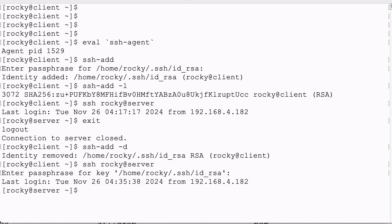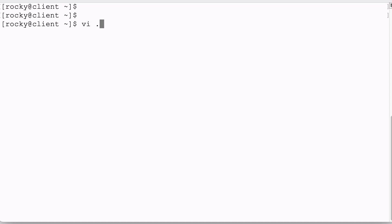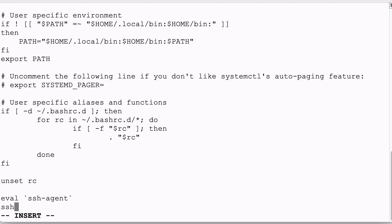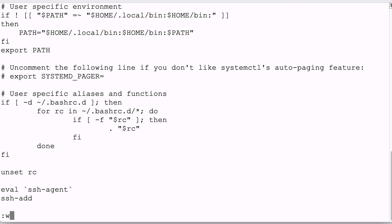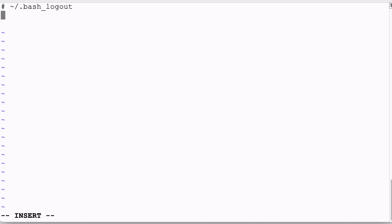I'm happy with all of this, but it's still annoying to run the agent and key load every time that I log in, so I would like to automate that. What we can do is add the two commands to start the agent and load our key in the .bashrc — I start the agent and load my key, then save the file. And to make sure that when I log out my agent will get killed, I'm also going to add something to .bash_logout, in which I will use the variable to kill the agent.